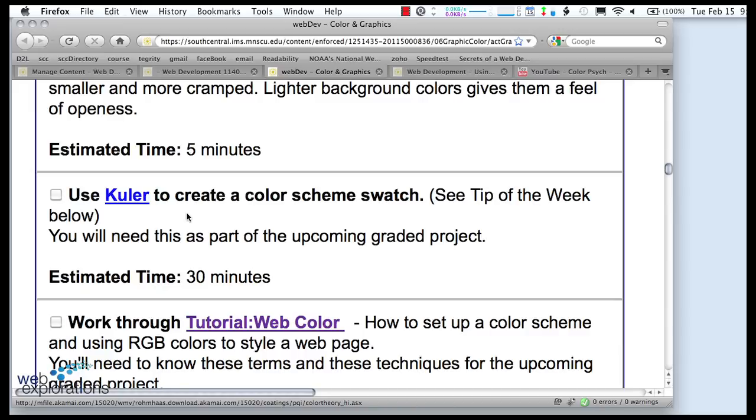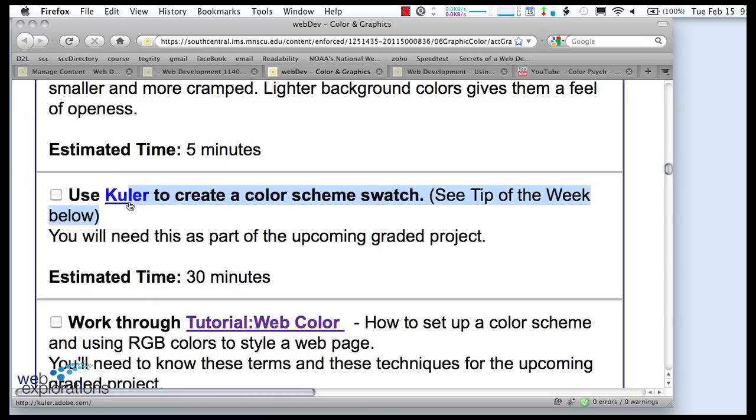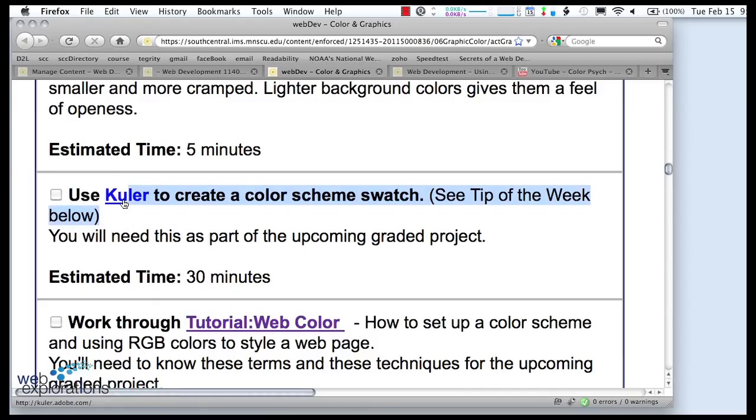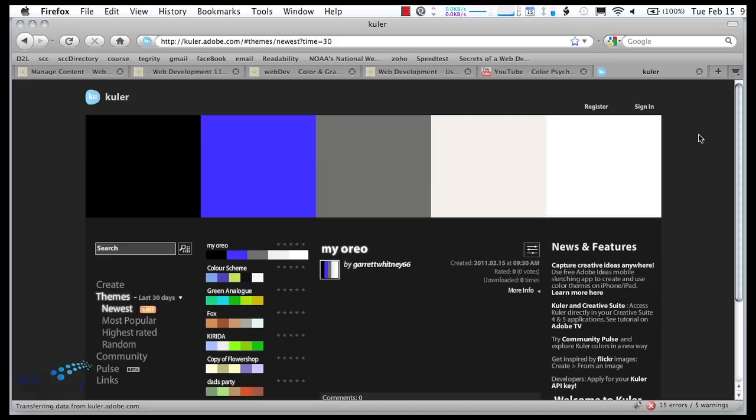Well, Adobe has come up with a really great tool, and they used it writing. It's a Flex application, and I teach Flex in Web Services, but it's called Color, or Cooler, and it's spelled K-U-L-E-R. So why don't you all go out to Cooler right now. If you log in, you can save your color schemes.